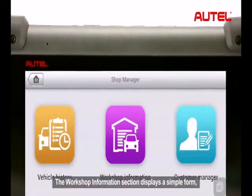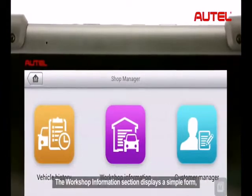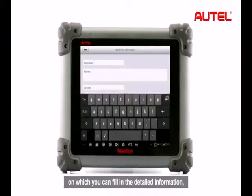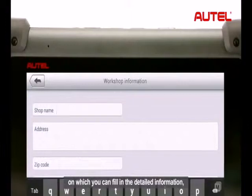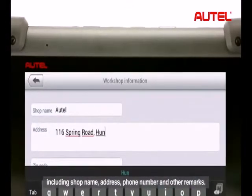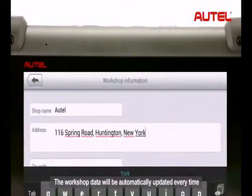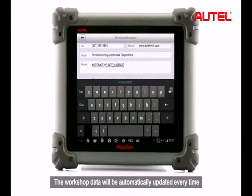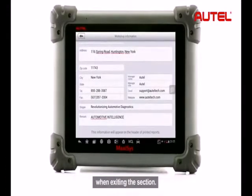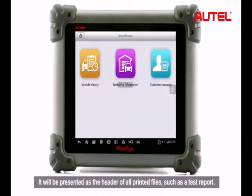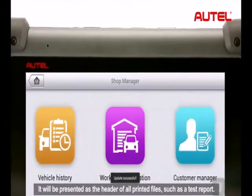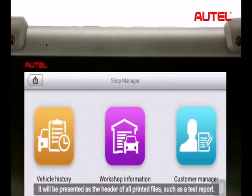The workshop information section displays a simple form on which you can fill in detailed information including shop name, address, phone number and other remarks. The workshop data will be automatically updated every time we exit, and the section is represented as the header of all printed files such as a test report.